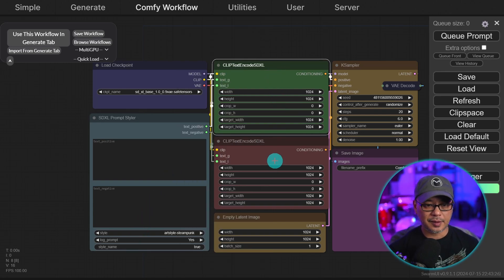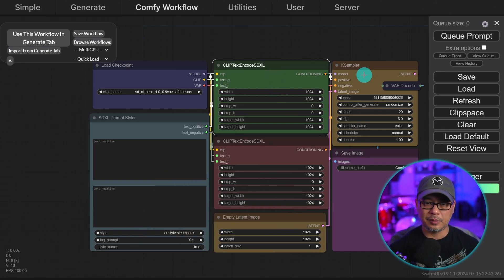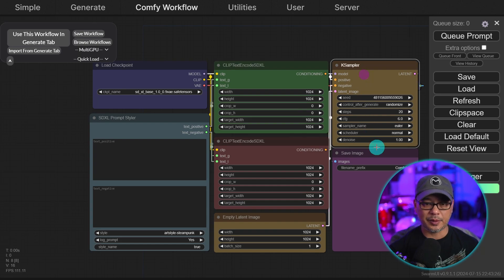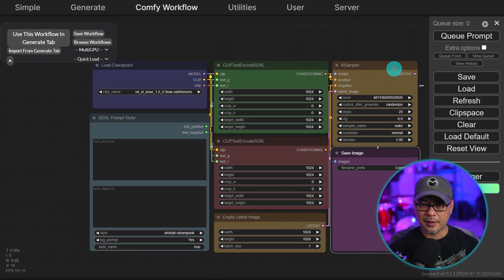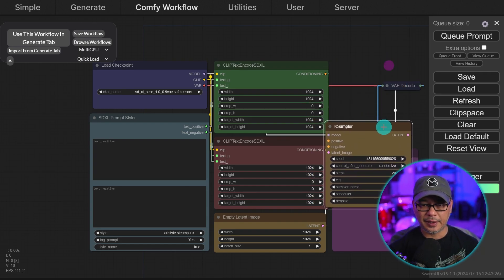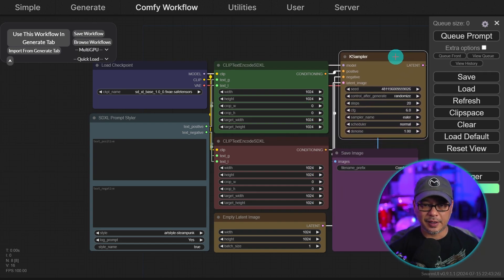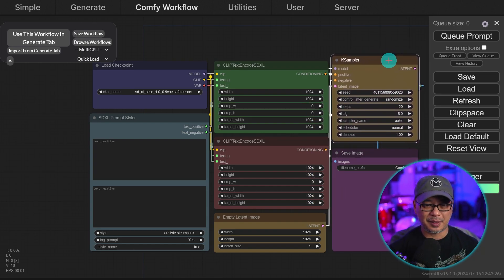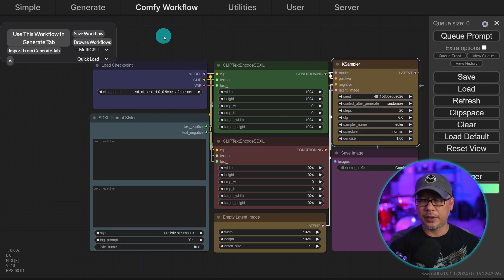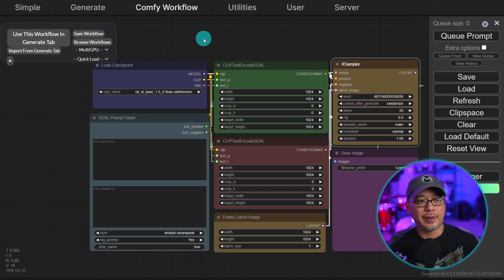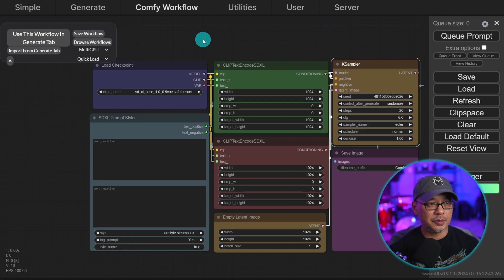We've got our SDXL text encoders, latent image, case sampler, save image. And I think the VAE is hidden. Yep, it's hidden at the back.